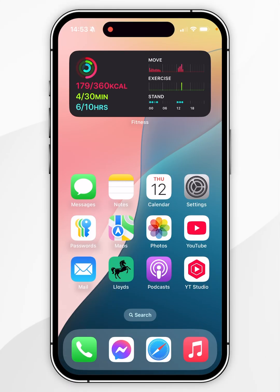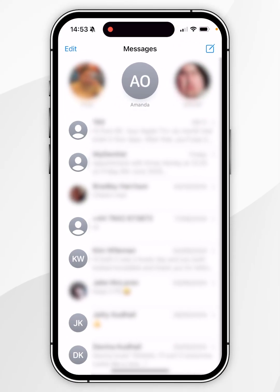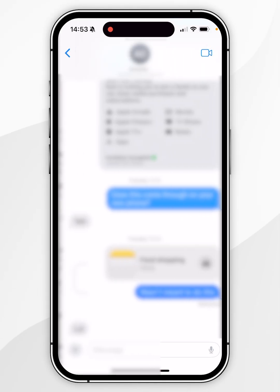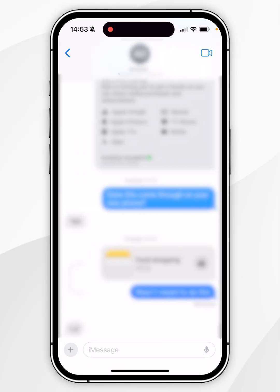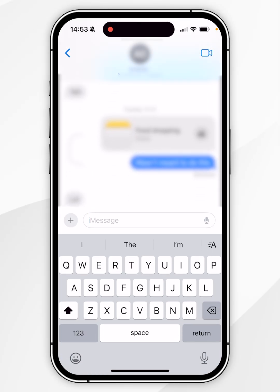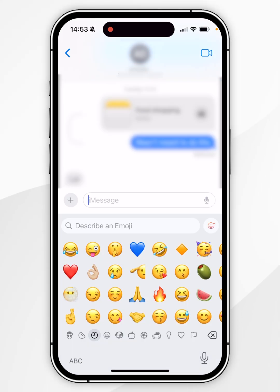To use Genmoji, go to any application where you can use your keyboard. For this example, I'm going to use Messages. Go to the text field, then access your emojis by clicking on the face icon in the bottom left-hand corner, and you'll see the Genmoji icon next to the 'describe emoji' text box.